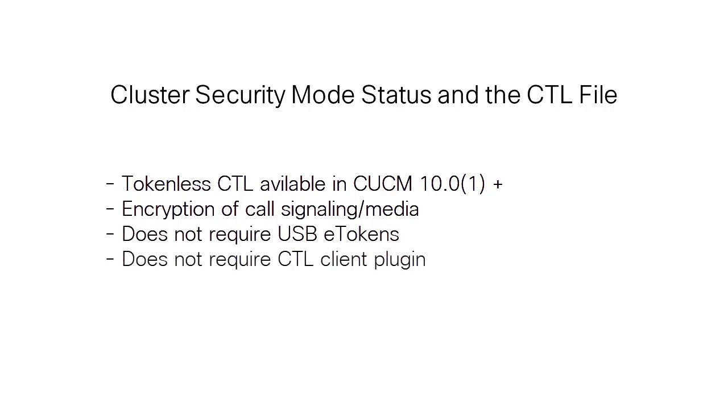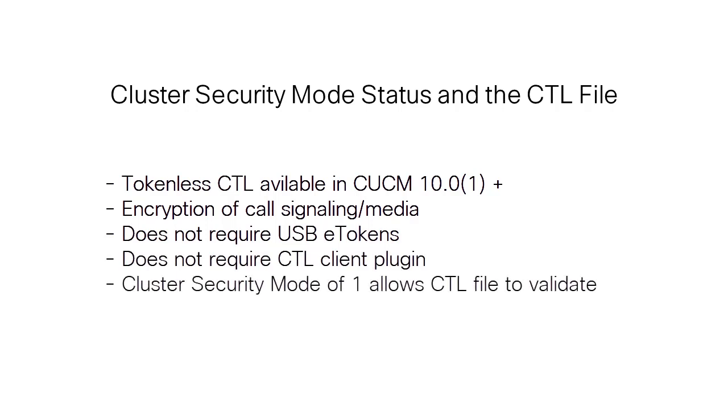If the cluster security mode of the cluster is set to 1, then the CTL file will be used to validate IP phone connections to CUCM servers.